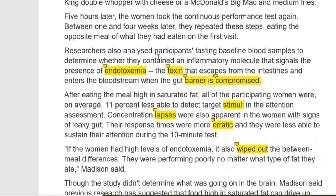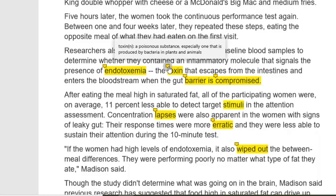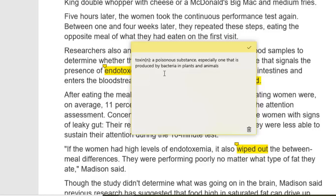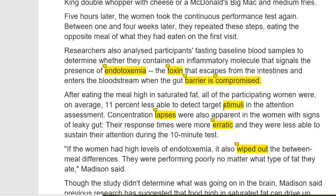Researchers also analyzed participants' fasting baseline blood samples to determine whether they contained an inflammatory molecule that signals the presence of endotoxemia. Endotoxemia is the toxin that escapes from the intestines and enters the bloodstream. Toxin means 'zahar' — a poisonous substance, especially one that is produced by bacteria in plants and animals.